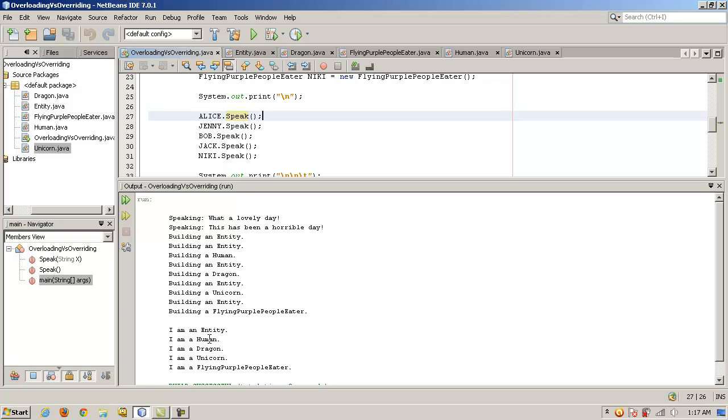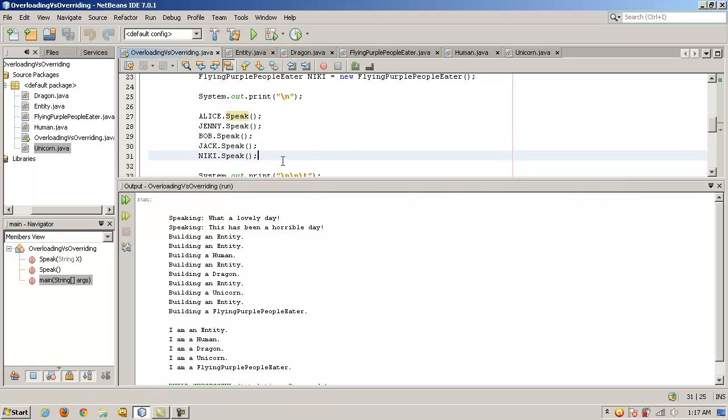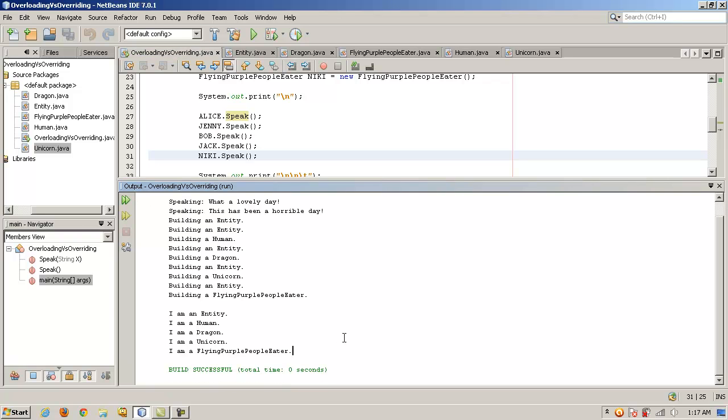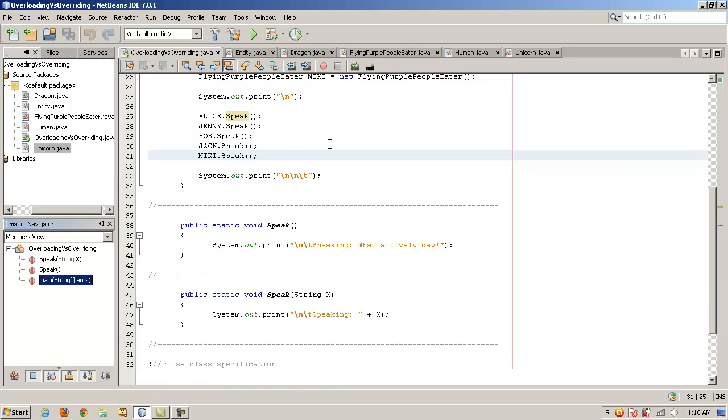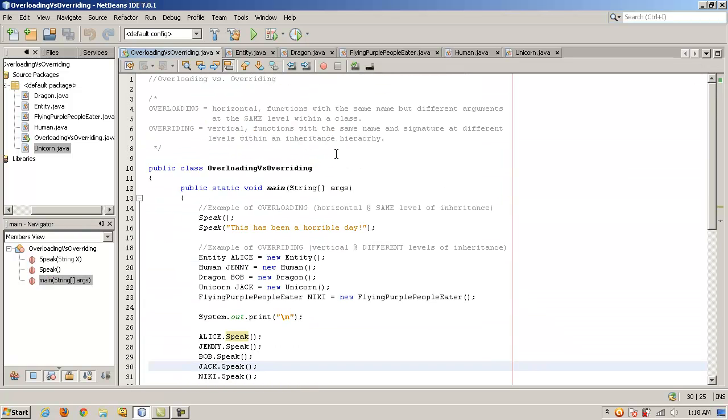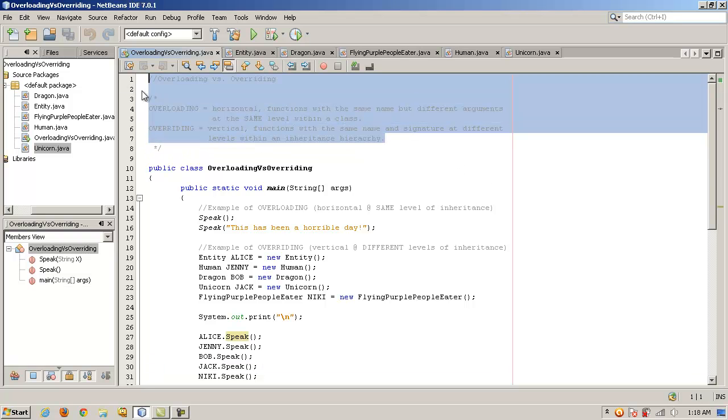Alice was an entity. And so she says, I am an entity. Jenny was a human. She says, I'm a human. Bob was a dragon. So he says, I'm a dragon. Jack was a unicorn. So he says, I'm a unicorn. And Nikki was a flying purple people eater. People eater. Can't even say it. So she says, I am a flying purple people eater. All right. So just to kind of give you an idea of the difference between overloading and overriding and why they are useful in many programming structures in Java, C++, many object oriented languages.